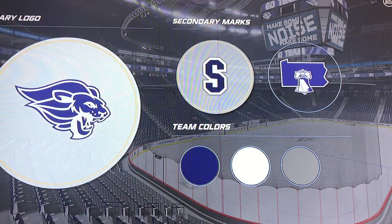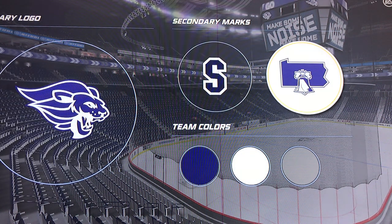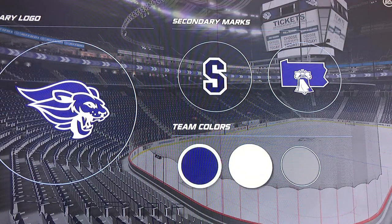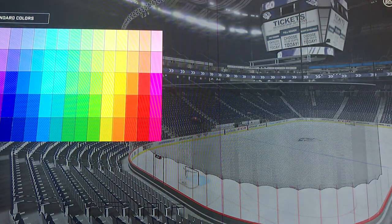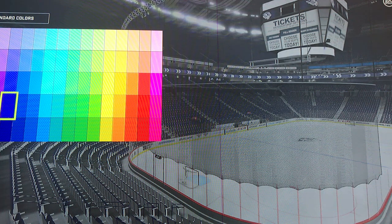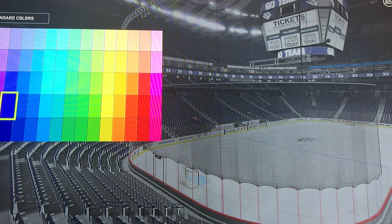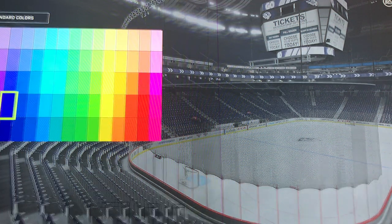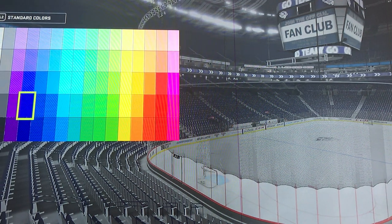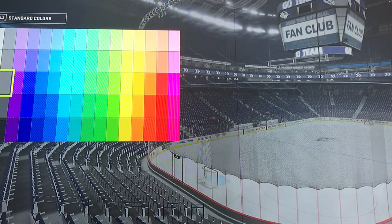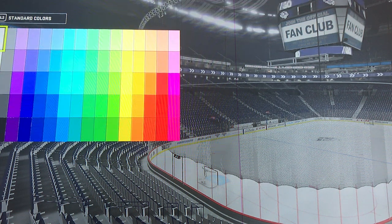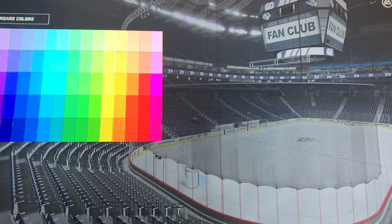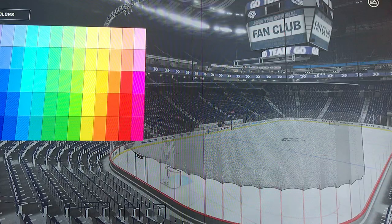Here are the logos — you got the lion, you got an S, and you got the Pennsylvania logo. For the colors, these are how to use those colors. You use that one for the blue, then for the gray you use that one, and for white you do that one. So yeah, those are the colors.